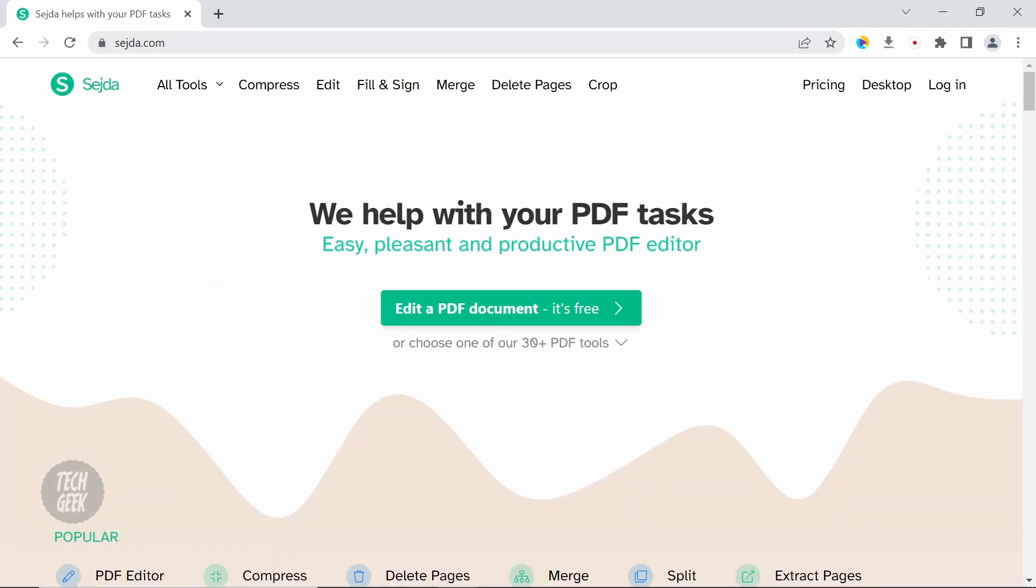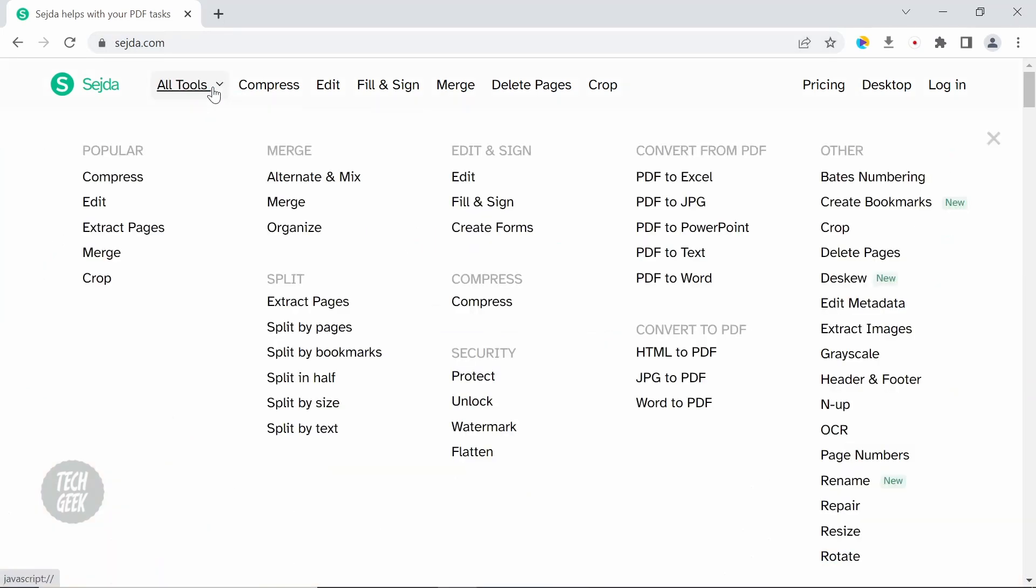Sejda is a powerful PDF online tool, and we will show you some popular features such as edit, extract, and merge PDF files.